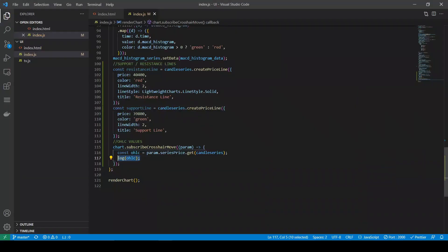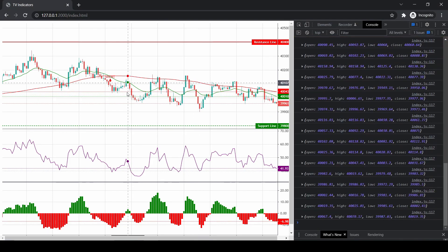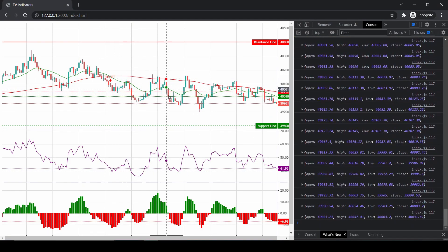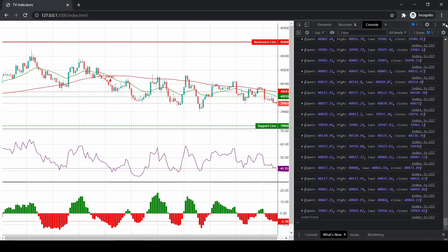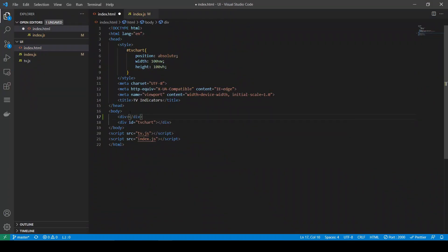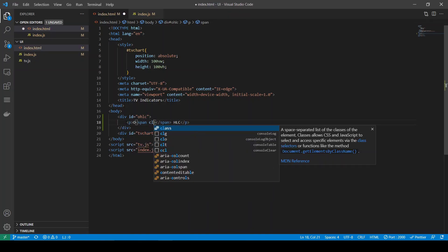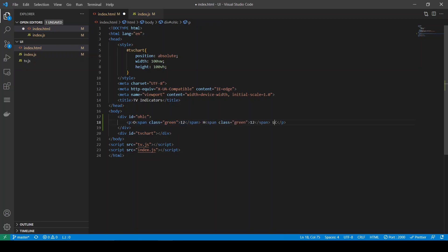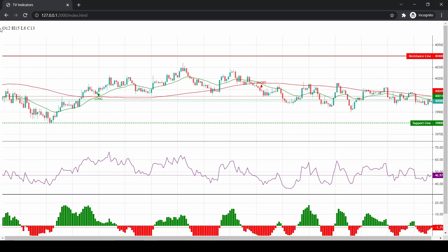For now let's just log these values onto the console. It's series prices — and as I move my cursor you can see the current OHLC values being logged to the console. Now let's plot them on the chart. I've added the markup and some styling for these values.